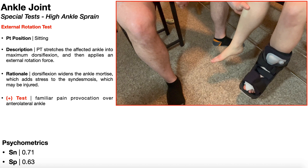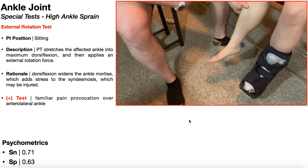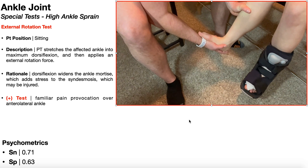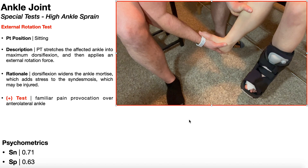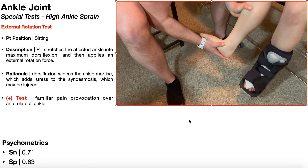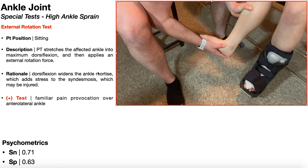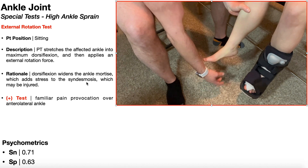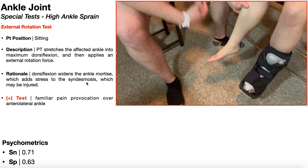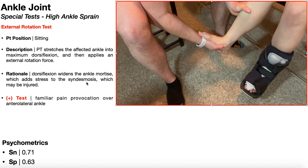The first special test for a high ankle sprain is the external rotation test. This is typically done with the patient sitting with their legs dangling off the edge of the table. The PT stretches the affected ankle into maximum dorsiflexion and then applies an external rotation force. The rationale is that dorsiflexion widens the ankle mortis, adding stress to the syndesmosis and interosseous membrane which may be injured, and the external rotation further stretches it.